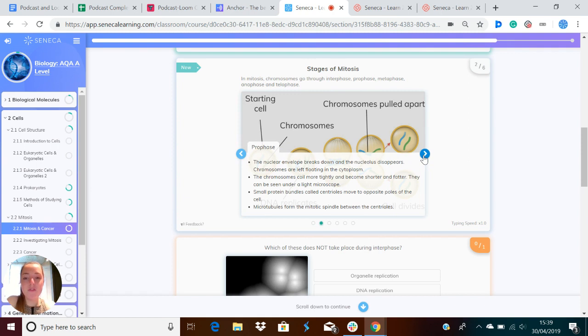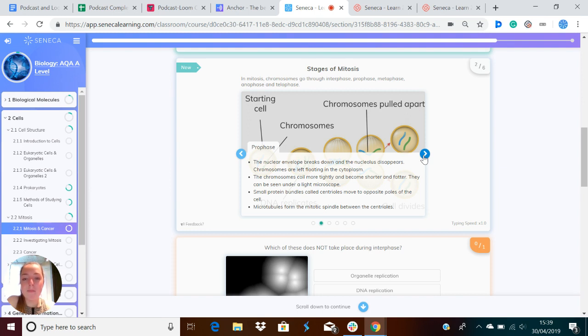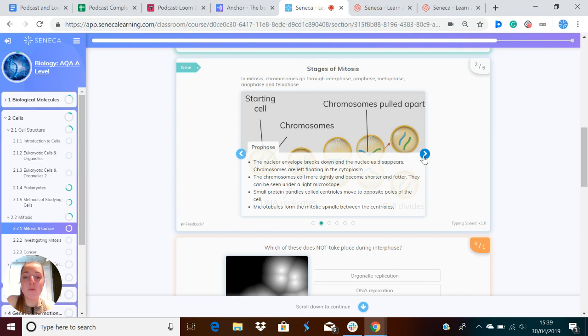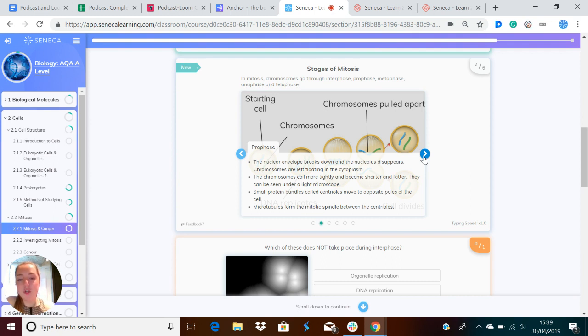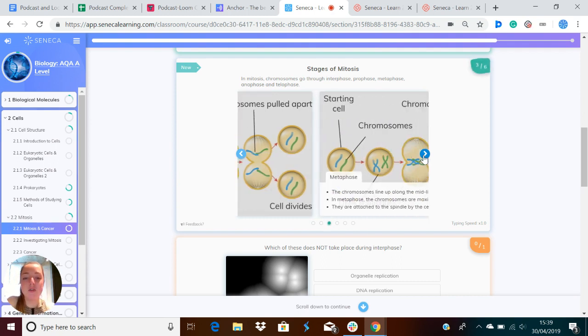During prophase, the nuclear envelope breaks down and the nucleolus disappears. Chromosomes are left floating in the cytoplasm. The chromosomes coil more tightly and become shorter and fatter. They can be then seen under a microscope. Small protein bundles called centrioles move to opposite poles of the cell, and microtubules form the mitotic spindle between the centrioles.